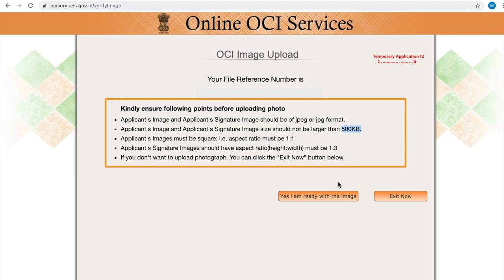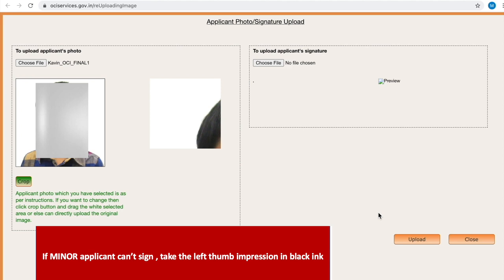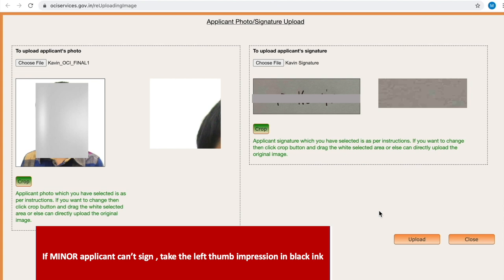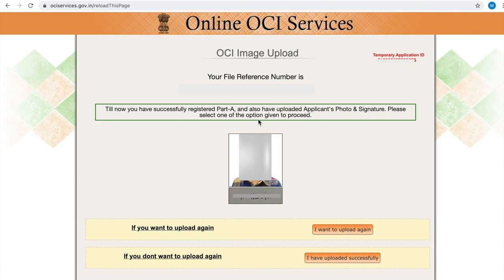Once you done it, you will get a message saying that applicant photo which you have selected as per instruction. If you want to crop, you can crop the image. Then you can click upload button. We have successfully registered for part A and also uploaded applicant's photo and signature. Then you have to select any one of the following options. I am going to select I have uploaded successfully button.